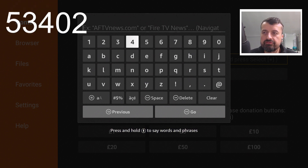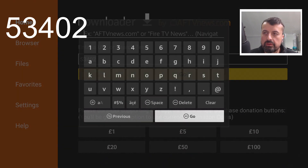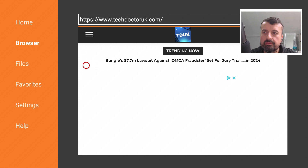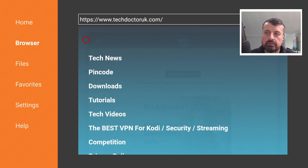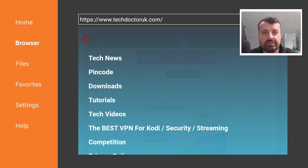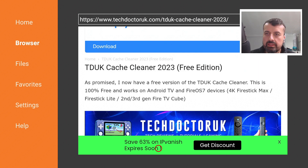Navigate to techdoctoruk.com or type in the short code 534-02, tap go, and this will take you directly to the site. On the site, head to the hamburger menu — the one with three lines — click on it, then click on Tutorials. The latest tutorial in the list will be how to get the TDUK App Cache Cleaner free edition on all of your devices.